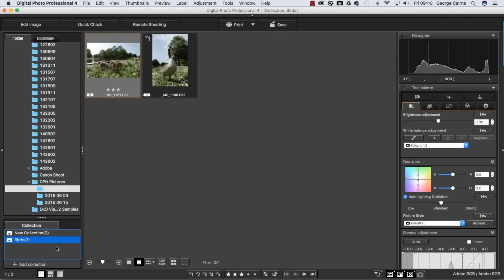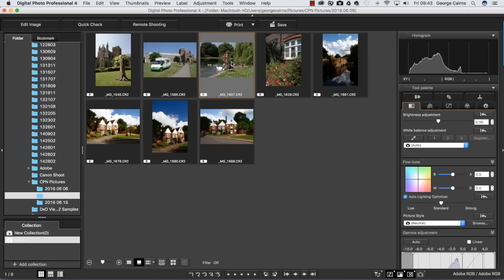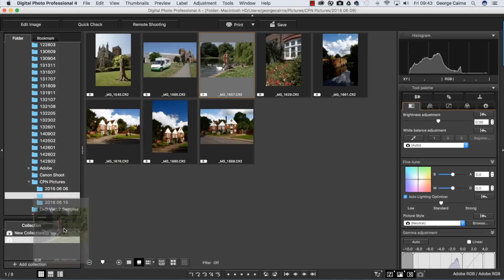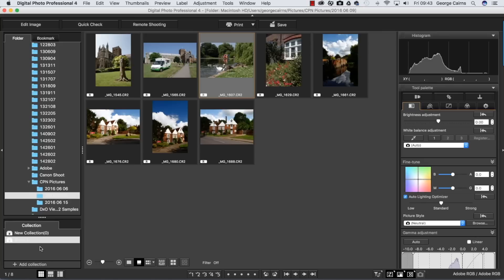The nice thing about collections is that when you go to another folder of photographs such as this one here, oh there's some more birds, you can see the collection is still visible even though you're in a different folder. So the birds will always be accessible here and any other collections you create by using the add collection option. So you can have as many as you like and you can access them much more easily than raking through individual folders trying to find those bird photos.